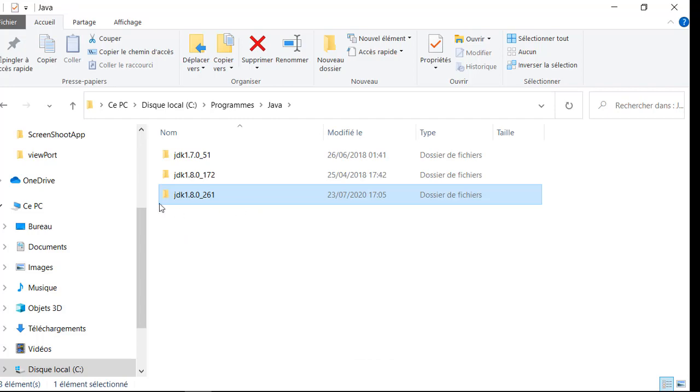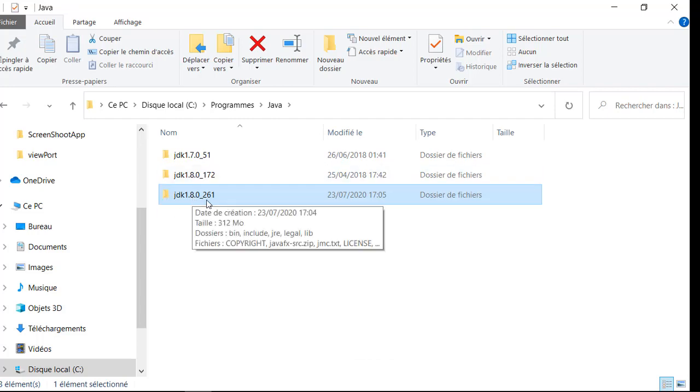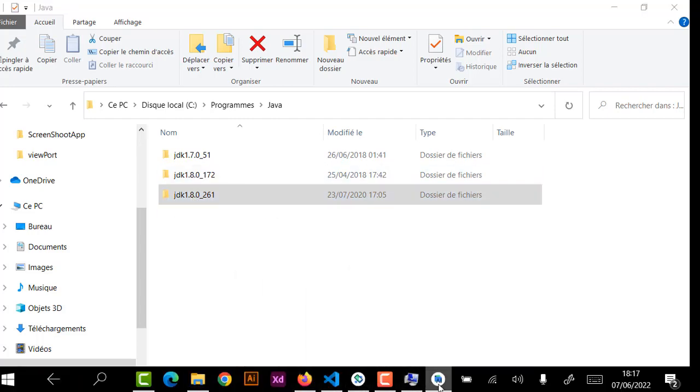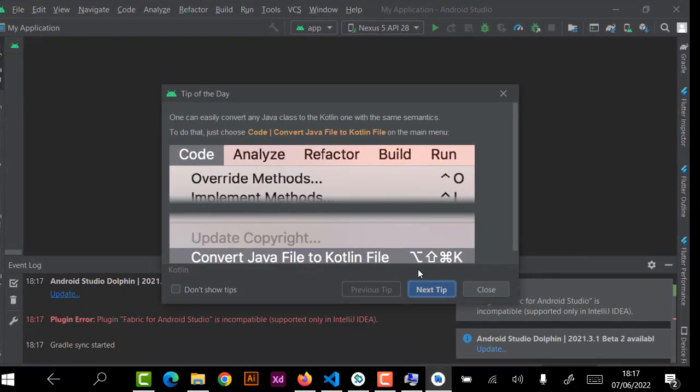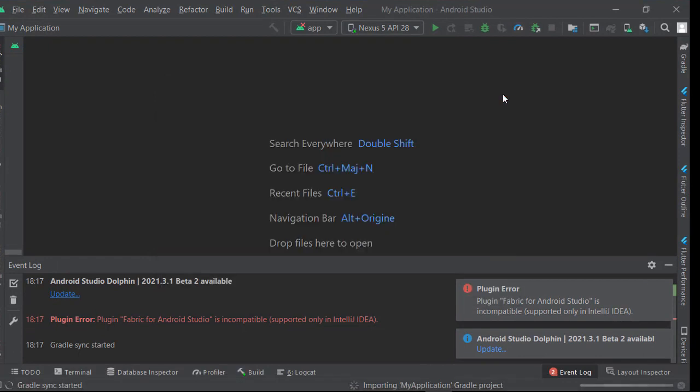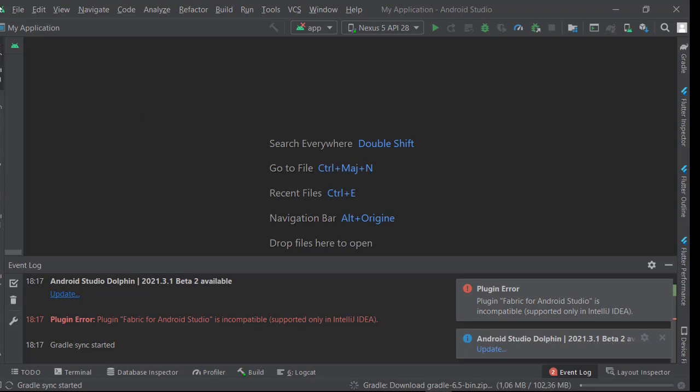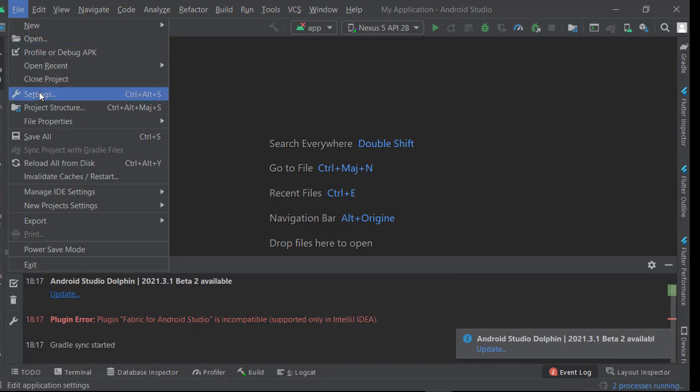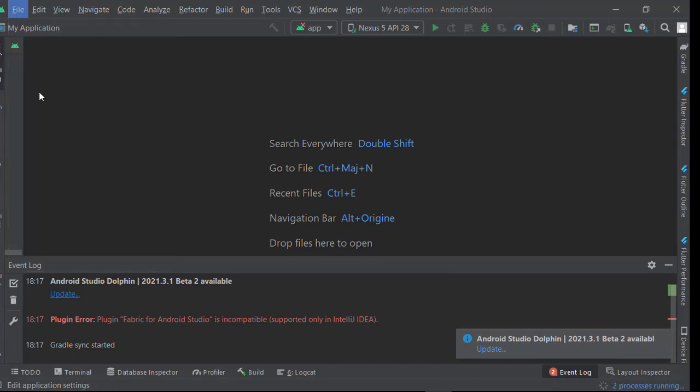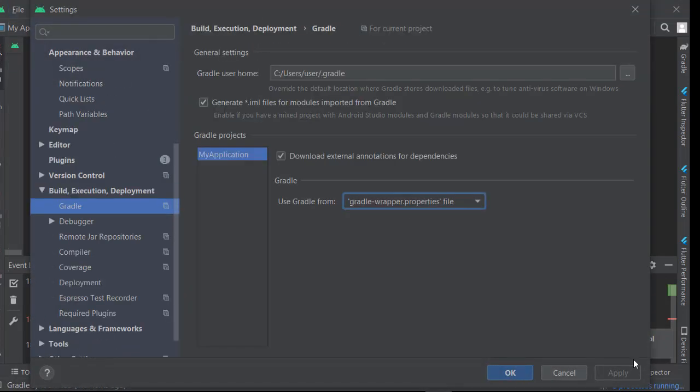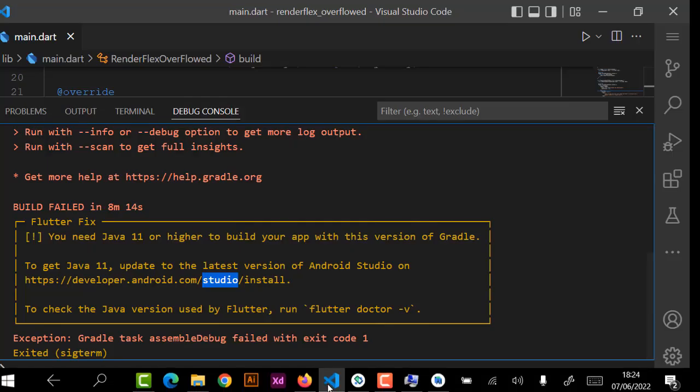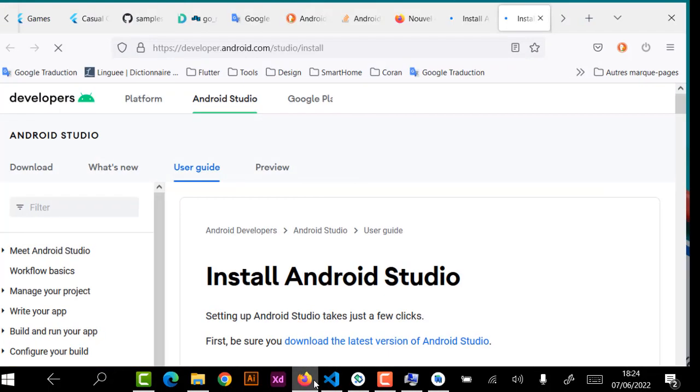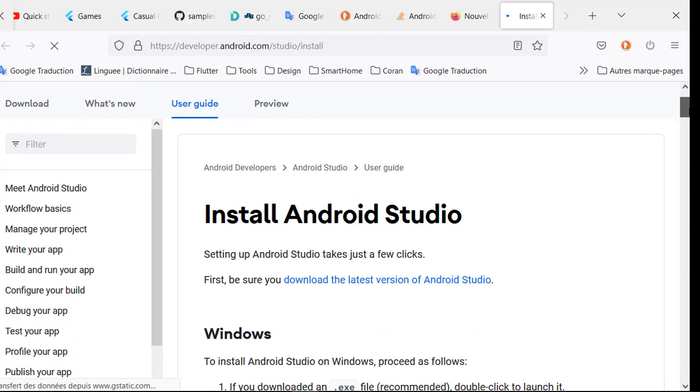This is the location of our GDK. As I often use VS Code, I have an old version of Android Studio. To keep the video short, I will skip some steps and install Android Studio.